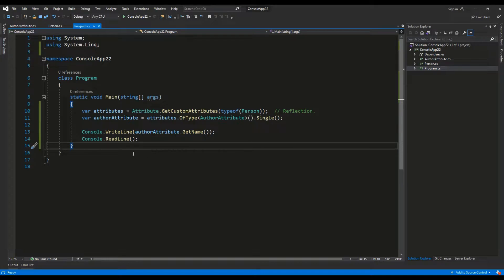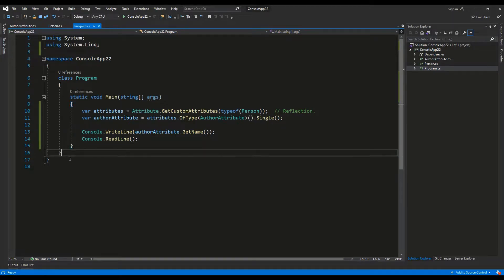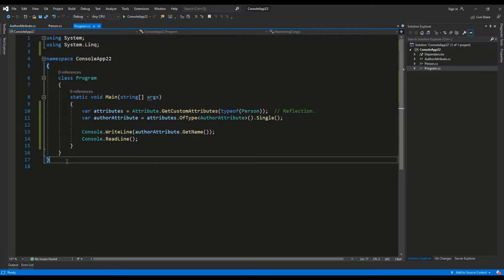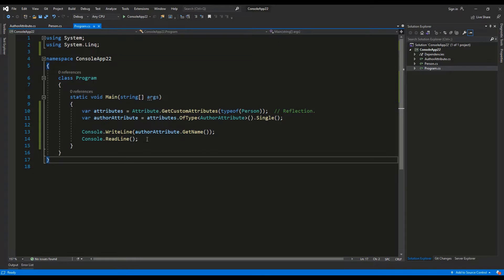So, this is the logic behind any attribute that you are using daily such as serializable or HTTP GET and so on and so forth. And, now you can define your own custom attribute and read them and use them inside of your projects.